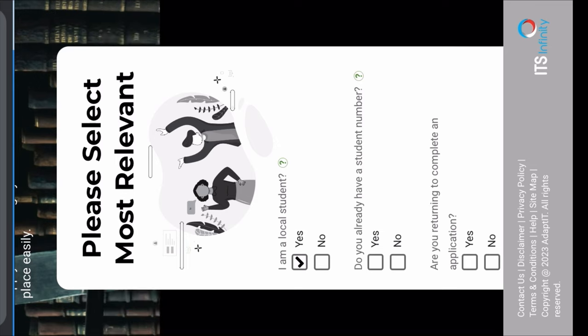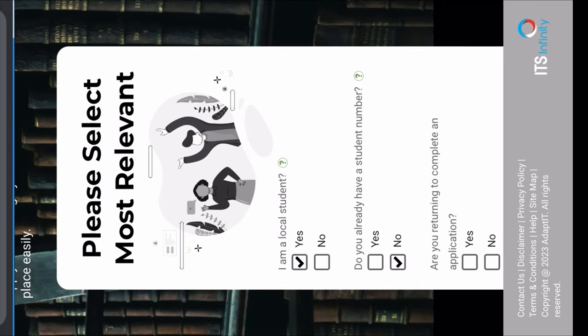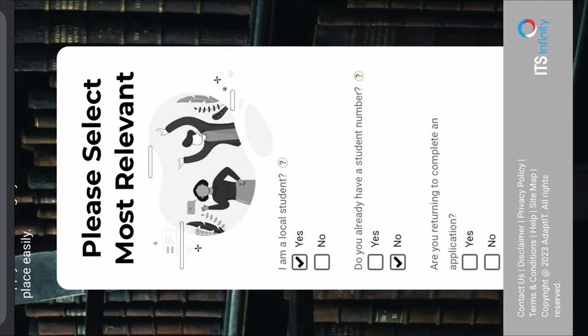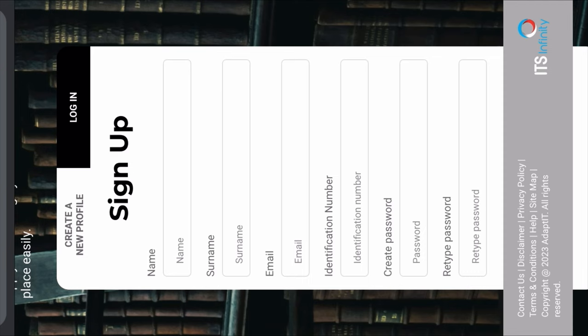Then 'Do you already have a student number?' If you have applied before and they gave you a student number, you're going to say Yes. But if you're a new applicant who's in matric, you're going to click No. If you are returning to complete an application — maybe you started putting in your details but did not complete it — you're going to say Yes. But if you are starting the application completely fresh, you're going to say No.